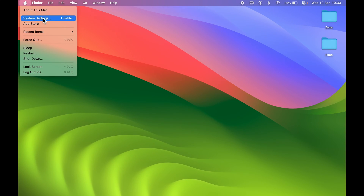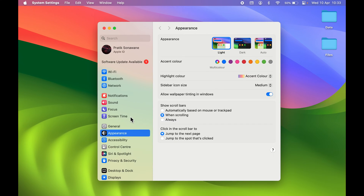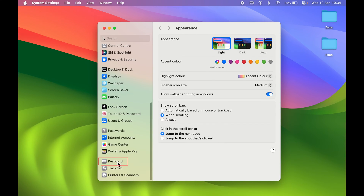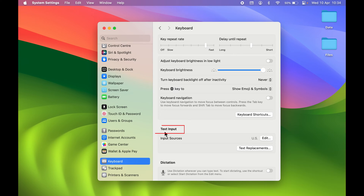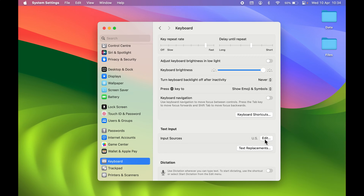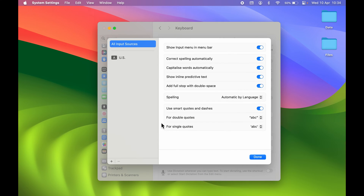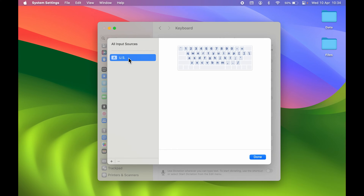Select the Apple logo and then select System Settings. Once you open System Settings, look for Keyboard. Select Keyboard, and then in Text Input, in front of Input Sources, it will show the language you are currently using. In front of that, you will get an Edit option — select Edit and you will get this window.